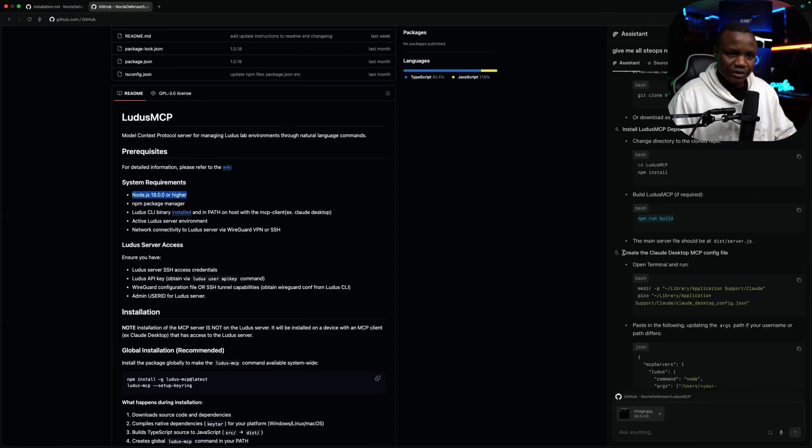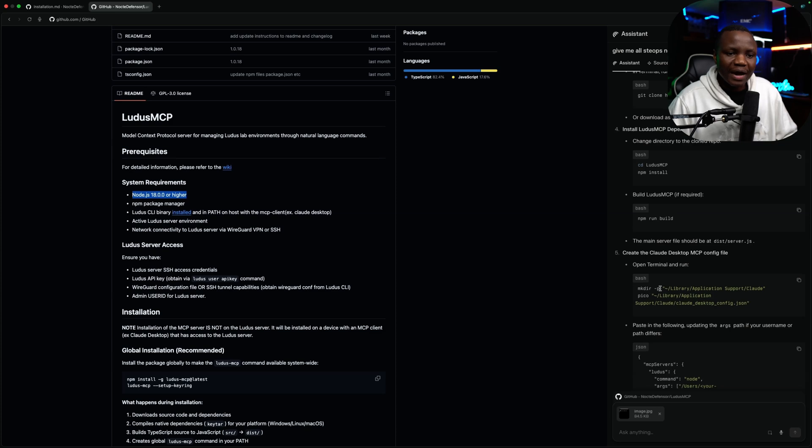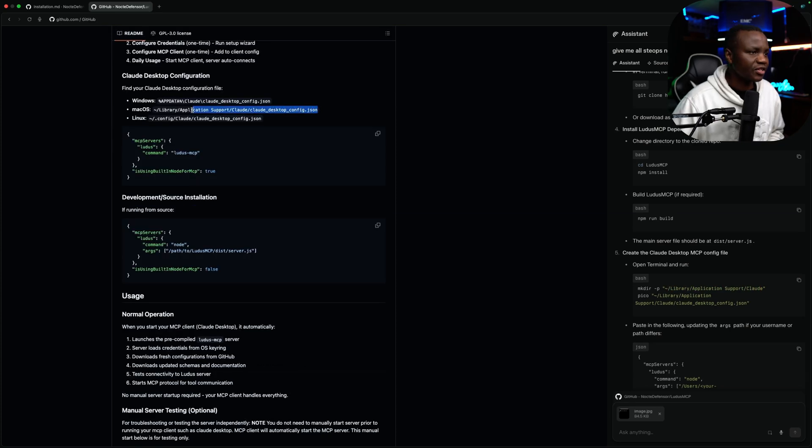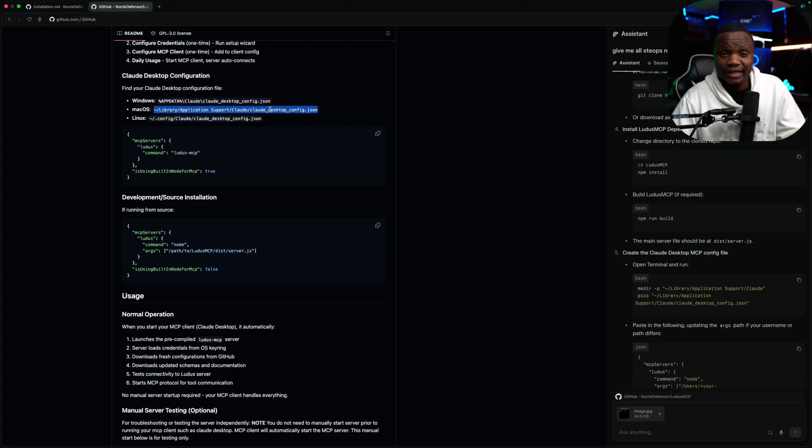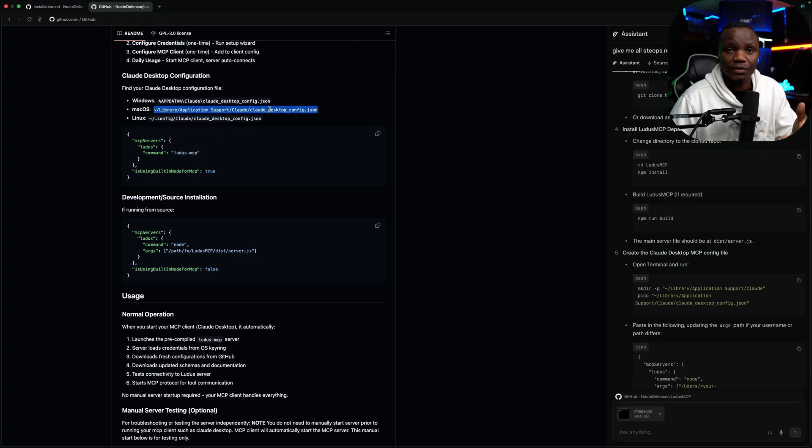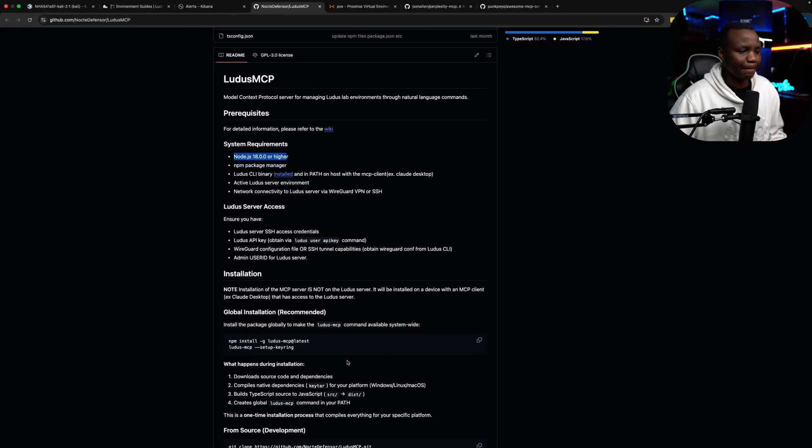Now, we need to create a Claude Desktop MCP configuration file. On a Mac, this needs to be in this path here. So in the instructions, I'm on a Mac. Make sure this file will not exist even if you have Claude installed by default. So you need to run nano to that. Sudo nano.